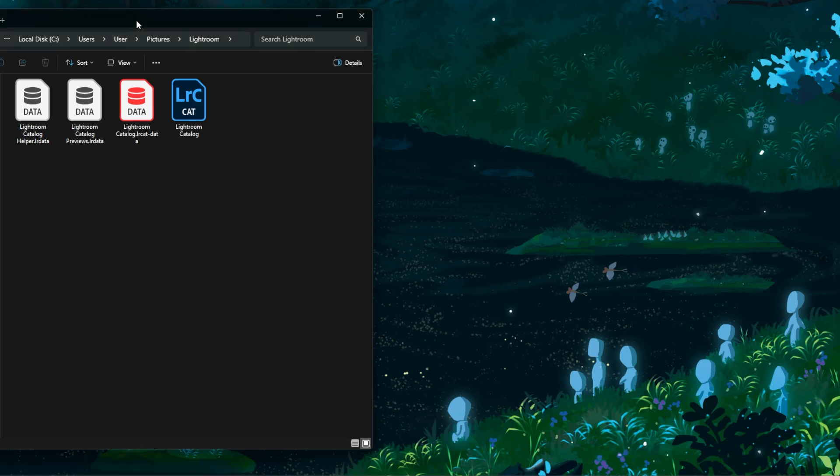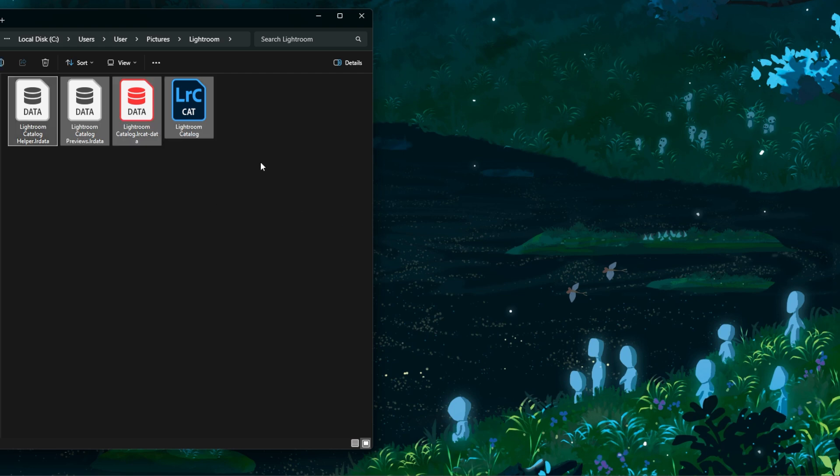In the folder that you opened, you'll find several files associated with the catalog, including the catalog file, previous file, and other supporting files. Now select the entire catalog folder and move it to the desired location on your computer or external drive.